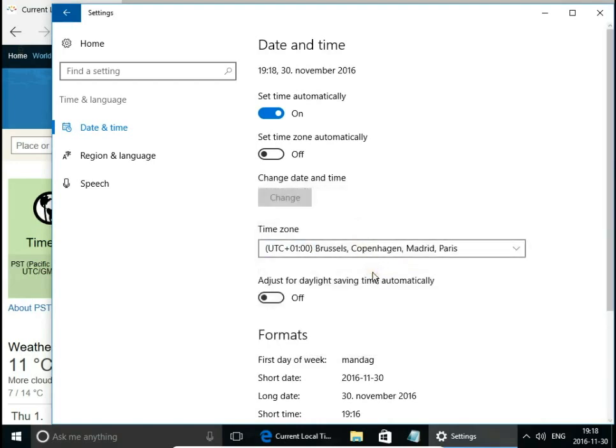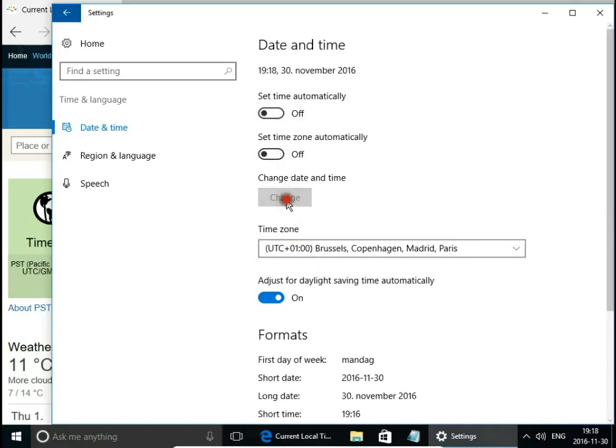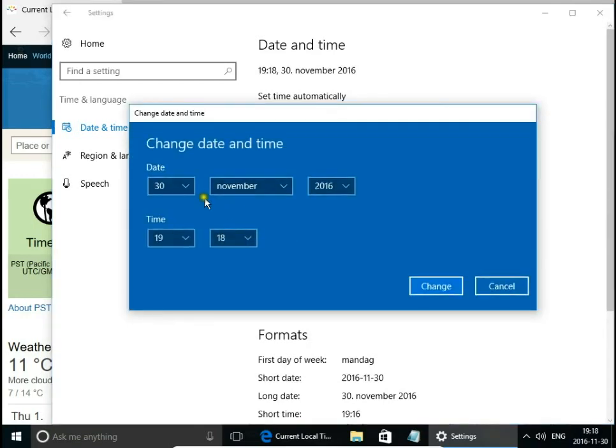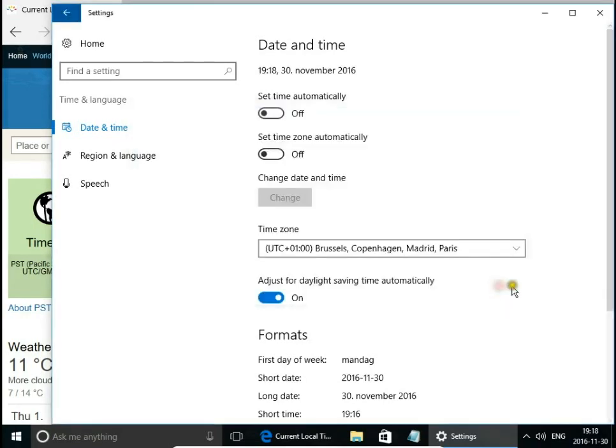We can turn on adjust for daylight saving time automatically. If you don't want to set time automatically, turn off this option and you can manually set the date and time on your system.